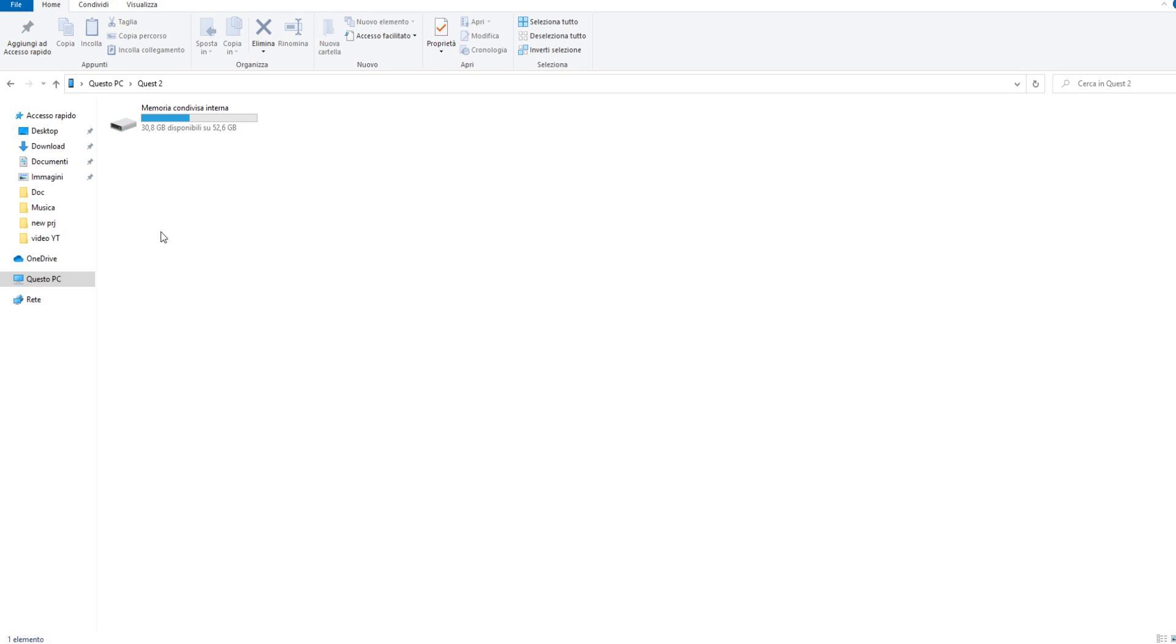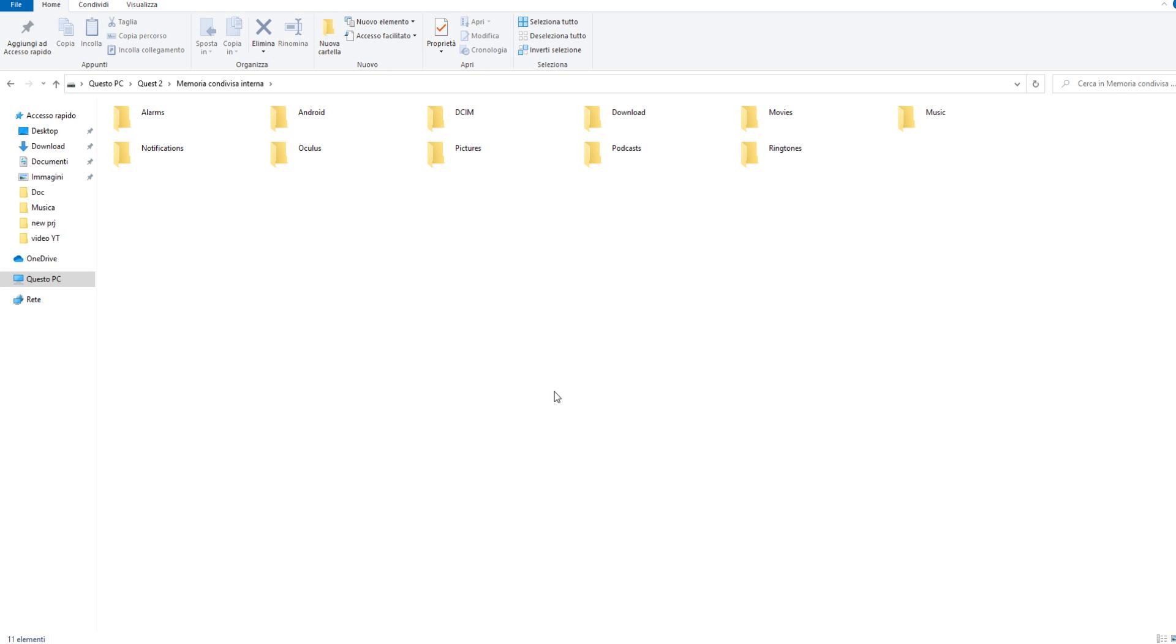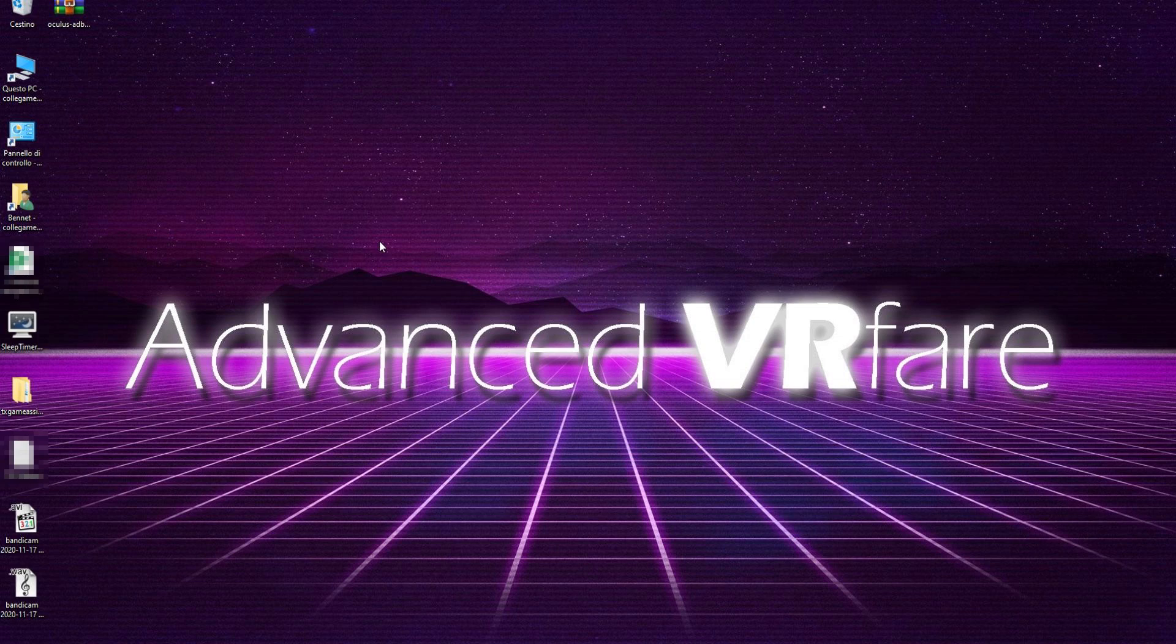And that's it. From now on, you can access your headset directly from your PC without any other software.